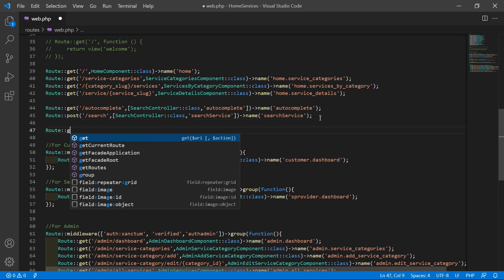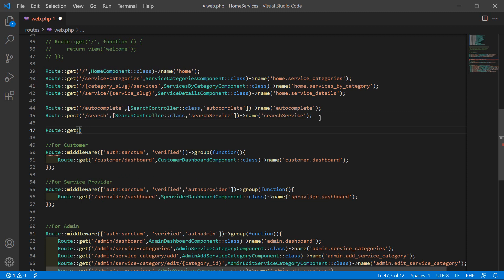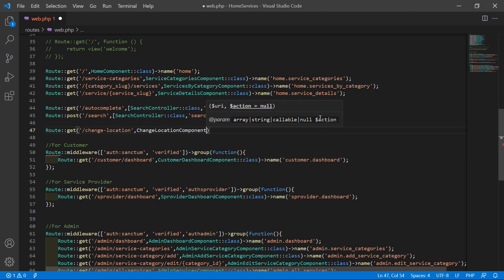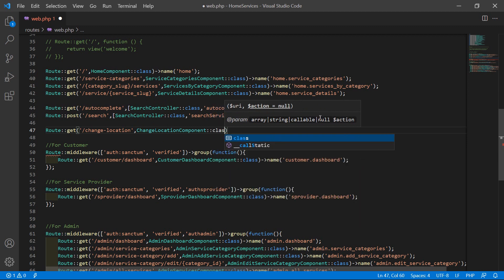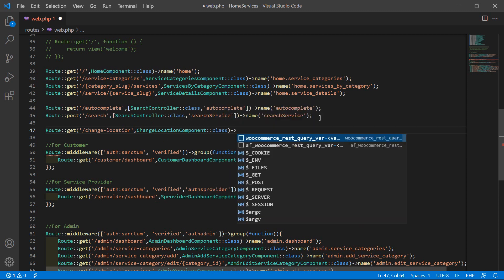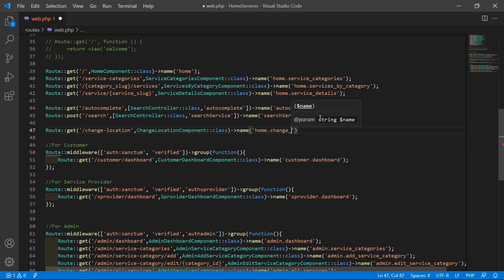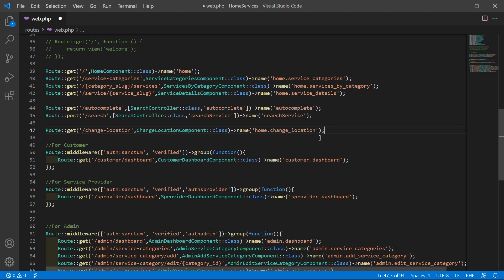Write here: Route::get with URI 'change-location', then the class name ChangeLocationComponent::class, and set the route name as home.change_location. Now save this file.